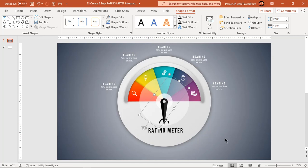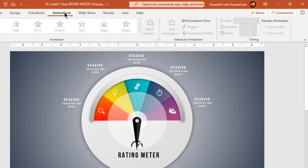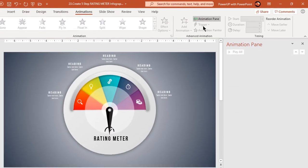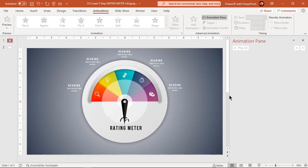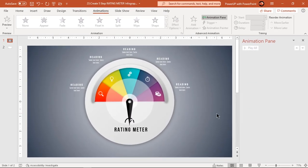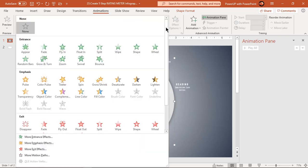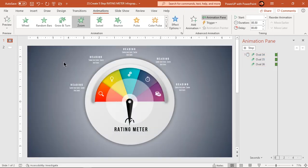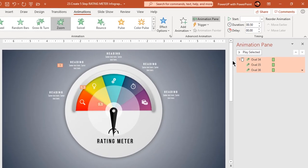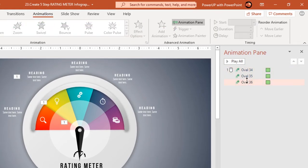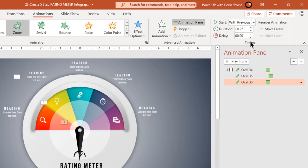We have completed all our prerequisites, let's now start with our animation portion. Select all three circle shapes and apply zoom animation. Select the duration to 0.75 seconds and for second and third circle shapes, set delay duration to 0.5 and 1 seconds.